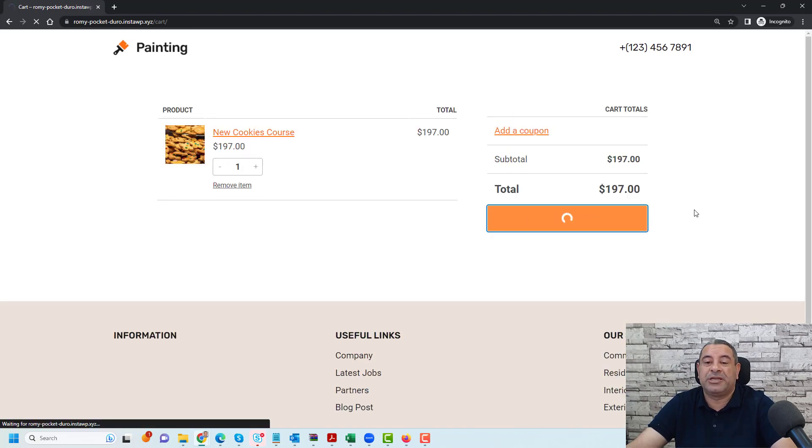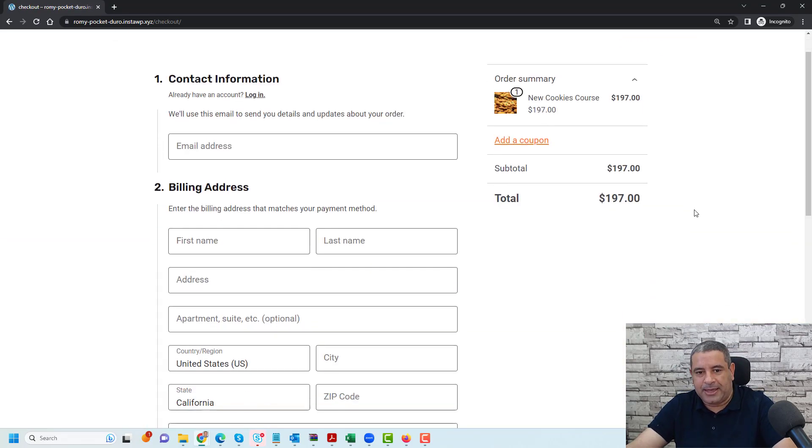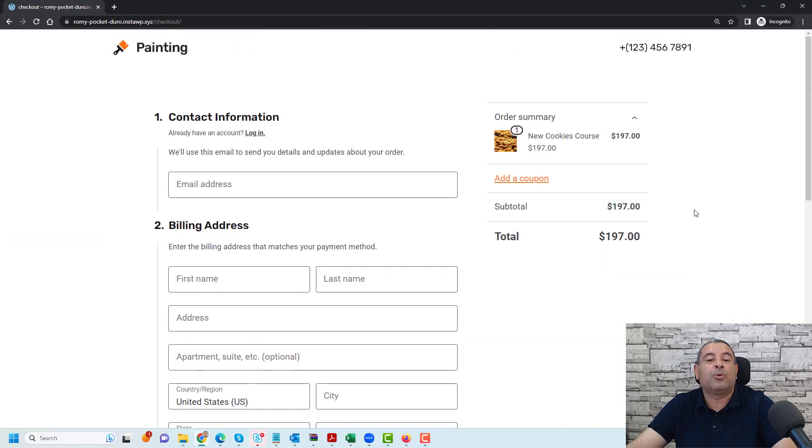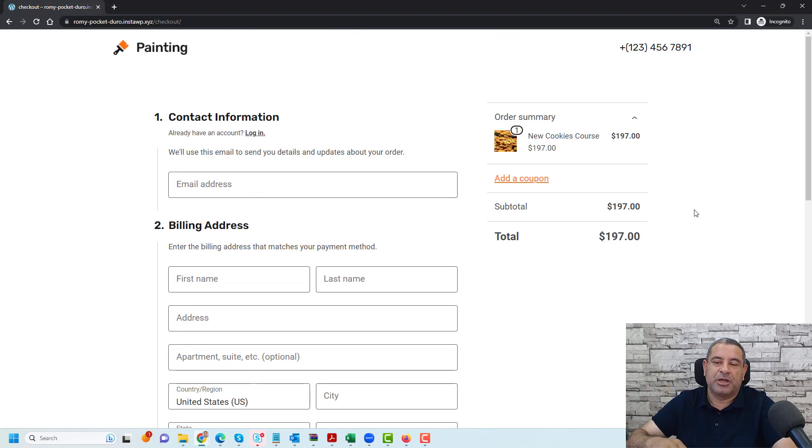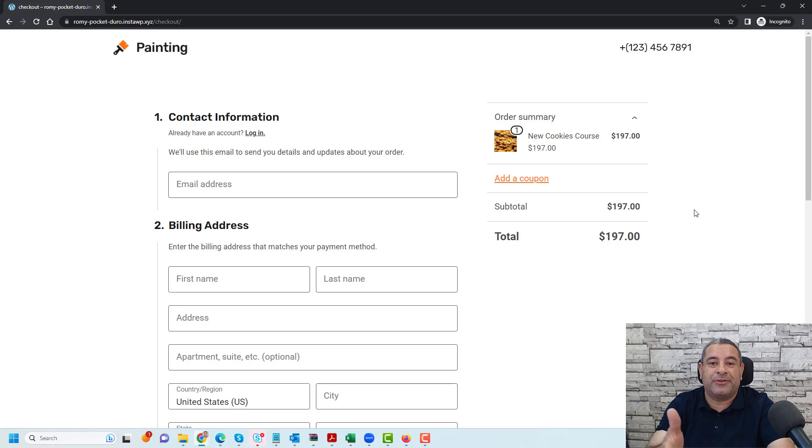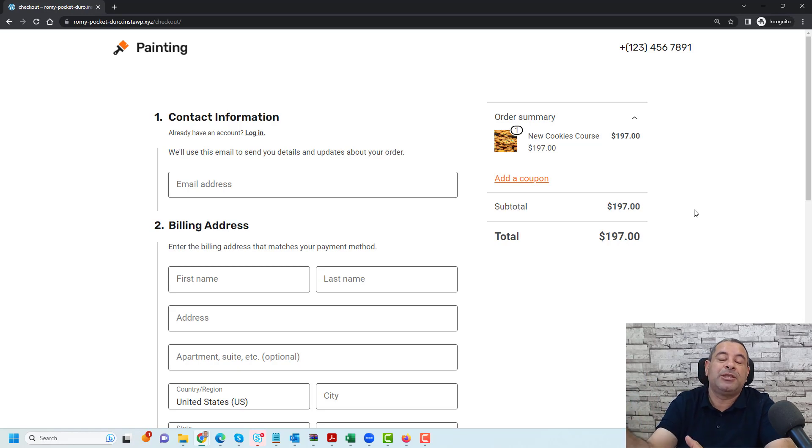Let's click proceed to checkout and here your students can add their contact information, email address and billing information. So this is how easy you can connect the WooCommerce plugin to TutorLMS to sell your online courses.